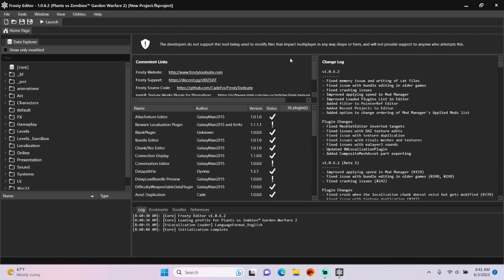Hey guys, today I'm going to teach you how to add new difficulties in Frosty Editor for PvC GDV2.